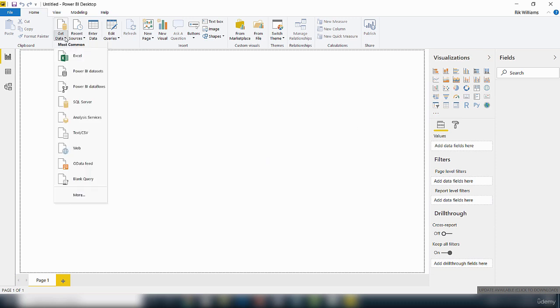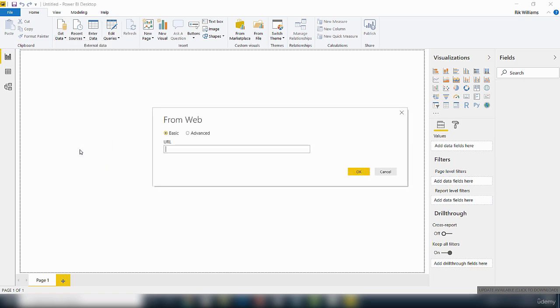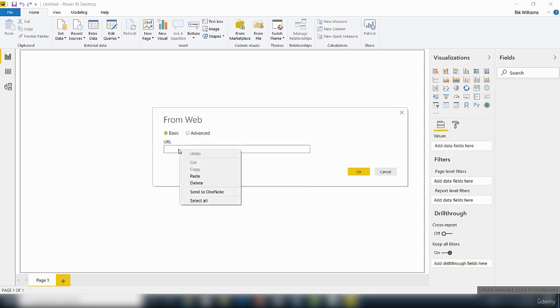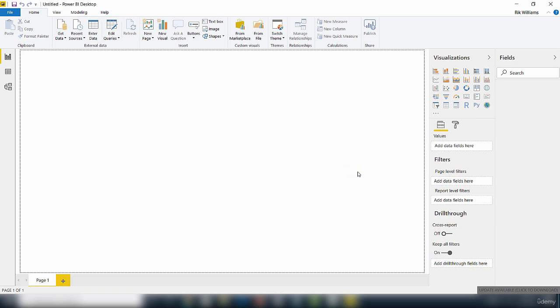Within this get data, you've got the option for web because I want to interact with some web data. I'll click on that and wait for it to launch. It's giving me the option. From the web, I need to paste in the URL of the website I want to interact with. So I pasted that in, I'm going to click on the OK button and see what happens.